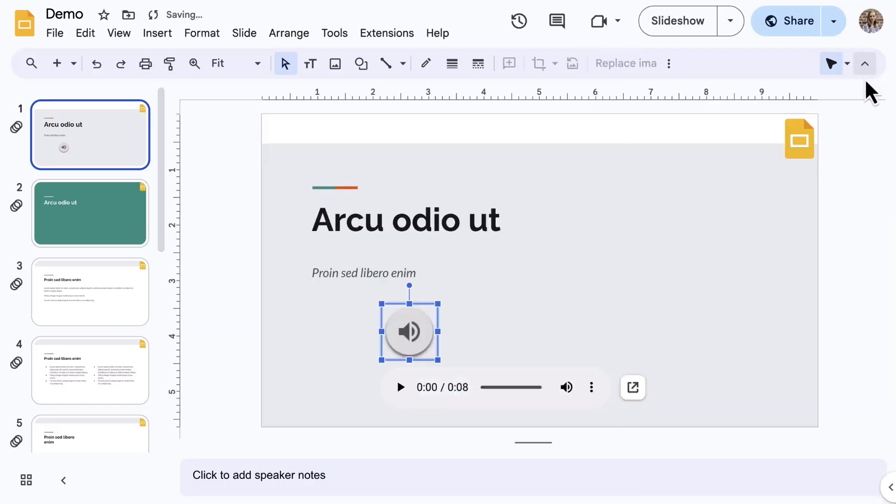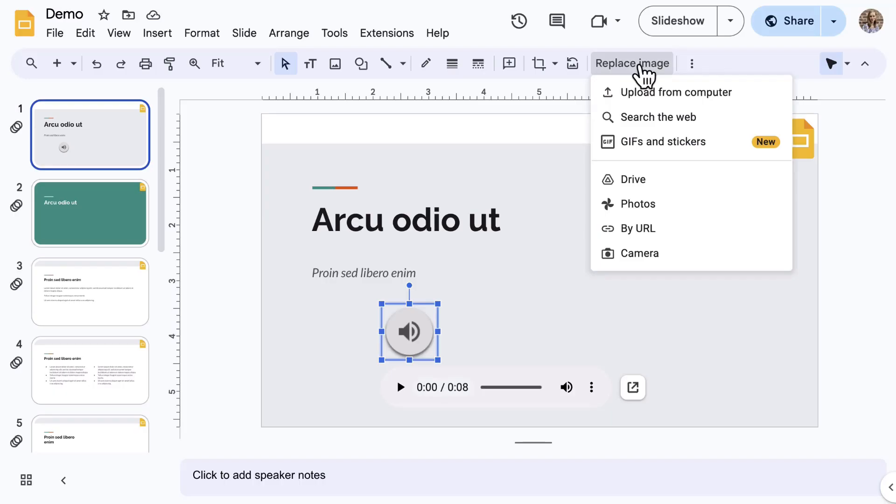Last note, when selecting the audio button, notice the formatting options that are available on the toolbar are the same for images, so you can change the border design or even use Replace Image to pick something other than the audio button.